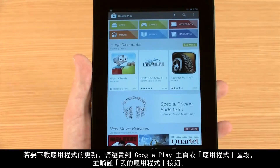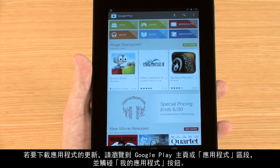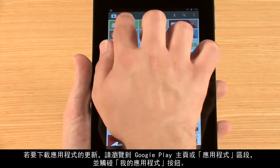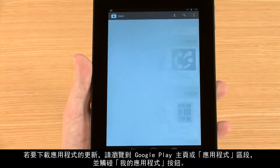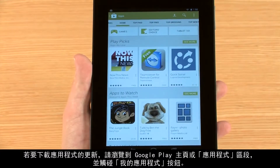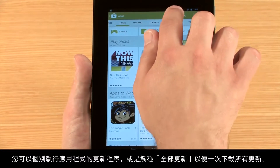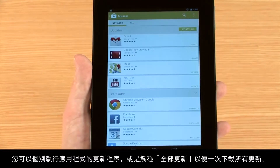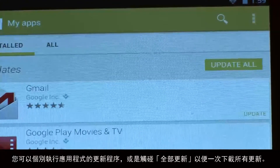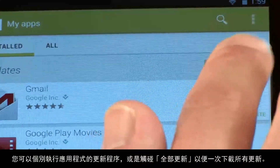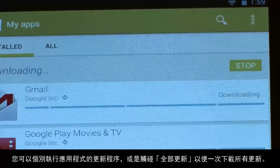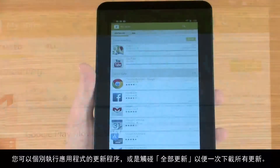To download updates for your apps, navigate to either the Google Play homepage or apps section and touch the My Apps button. You can select apps to update individually or touch Update All to begin downloading all of your updates at once.